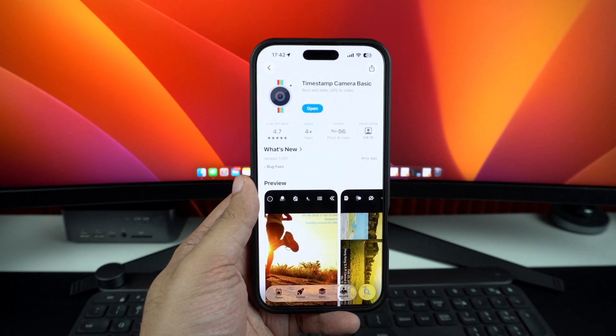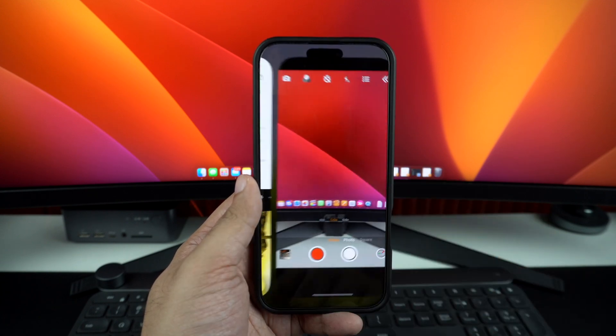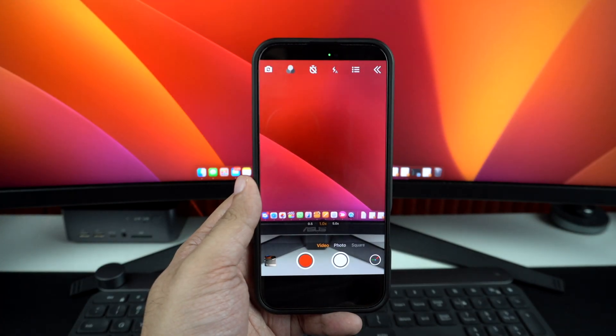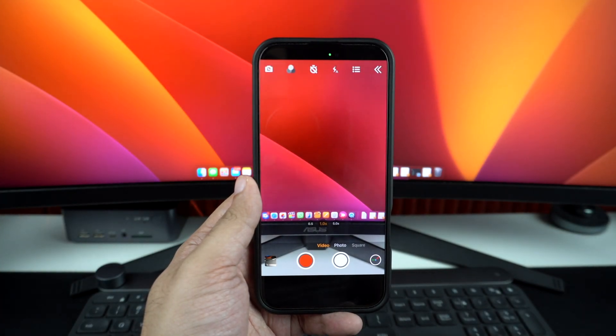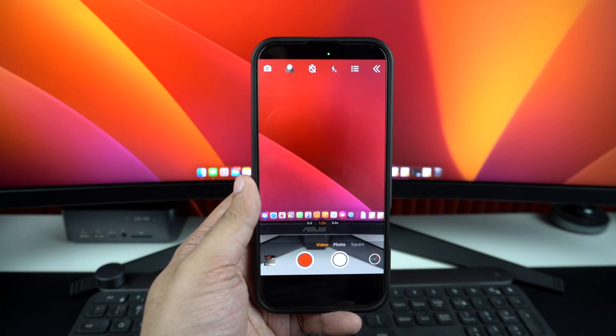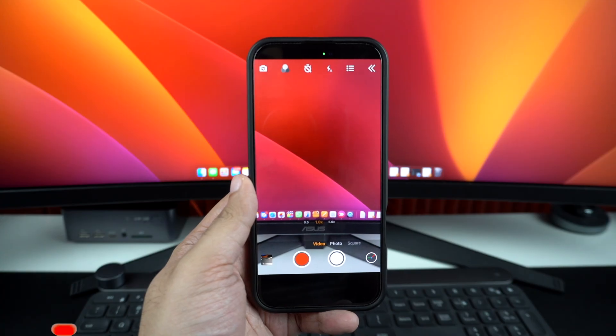After downloading the app from the app store, launch it and grant all the necessary permissions to it. This includes access to the camera, microphone, and your photo library.